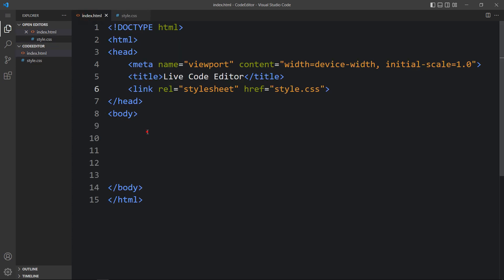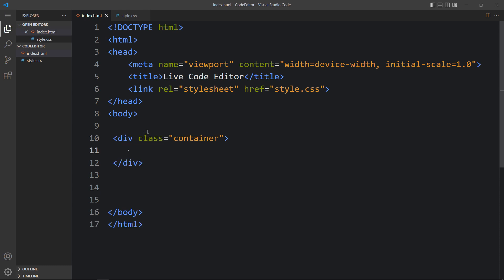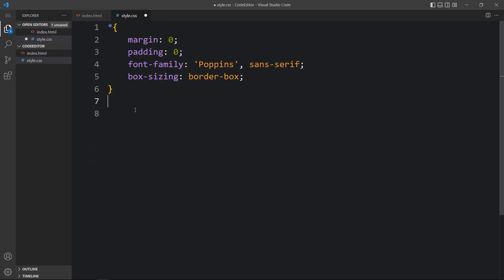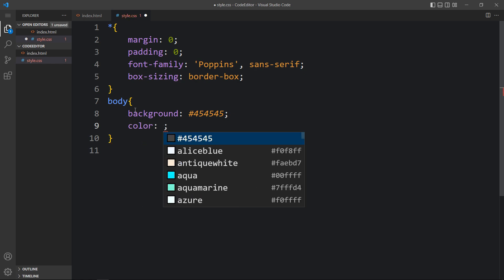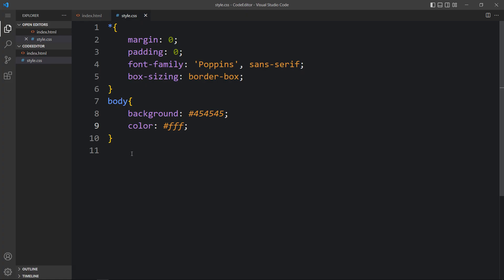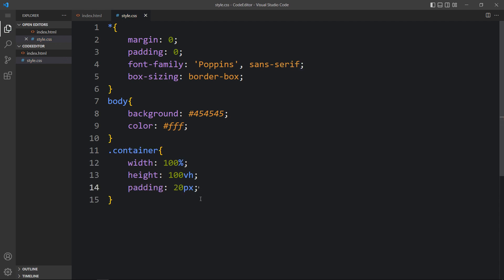In the HTML file we will add one div with the class name container. Let's copy this class name and come to the CSS file. First we will add some CSS for the body — we'll add a background color. Next we will add CSS for the container, adding width, height and padding. Now let me open this HTML file in the browser — you can see this dark color on the complete web page.